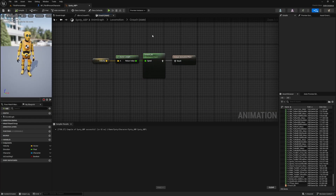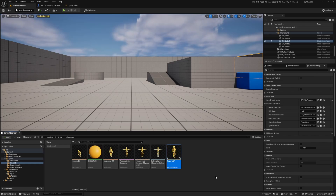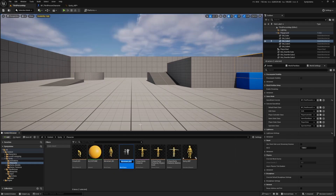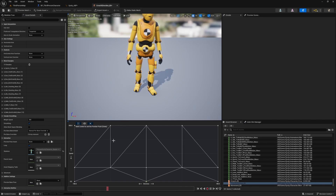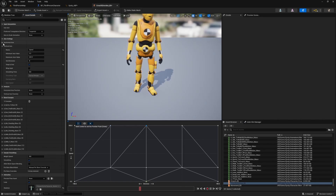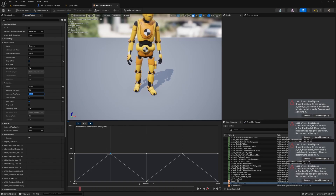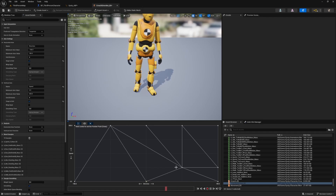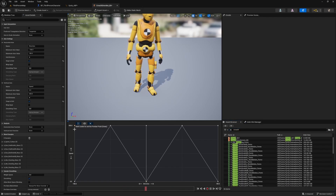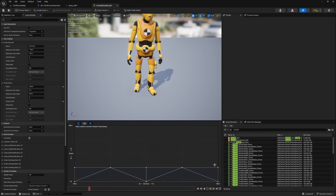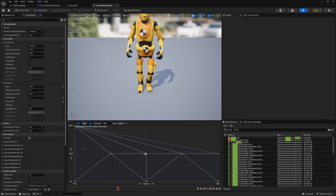Now let's create a blend space with direction. I'll head back to my Sinti character folder and duplicate Movement_BS, calling the new one Crouch_Direction_BS. Double-clicking to open it, I just need to replace the animations with the crouch equivalents in the same directions. I can leave horizontal and vertical axes as-is. I'll change the max speed value to 300, since the character movement component will clamp to that when crouching anyway. Then I'll undo that and remove all the walking animations.